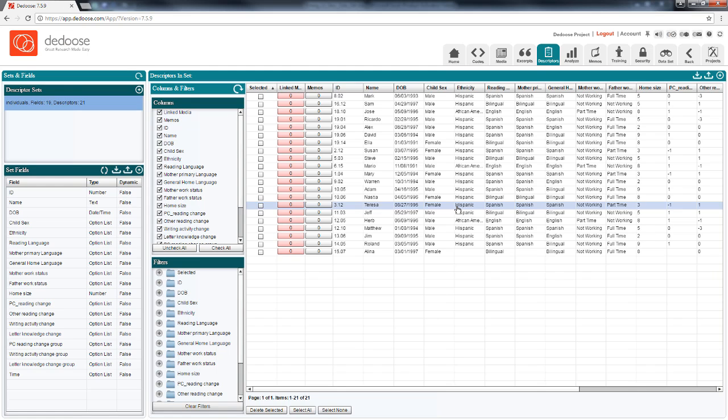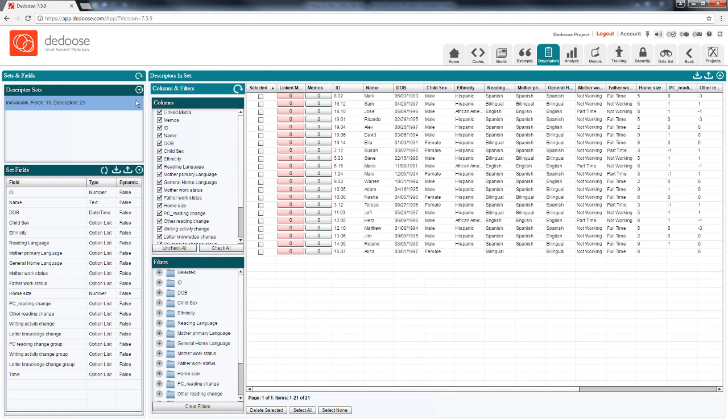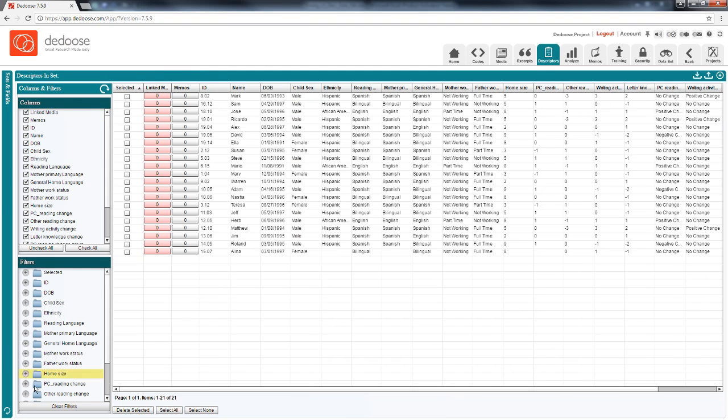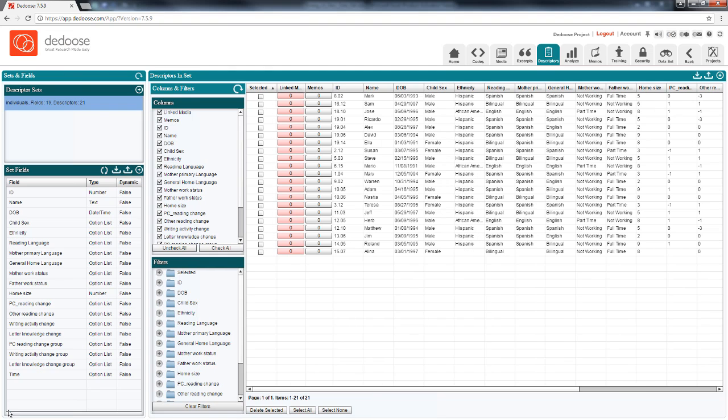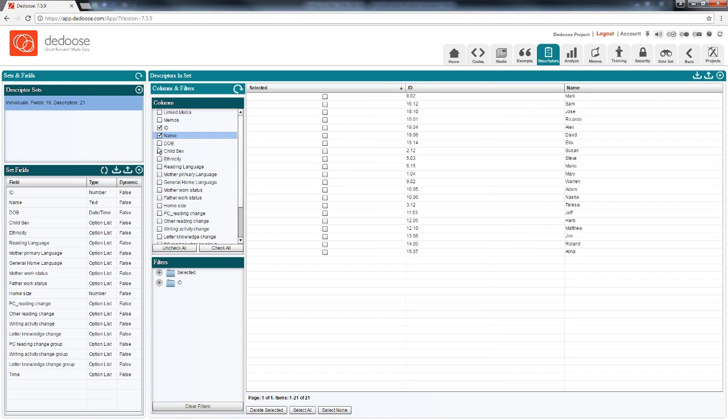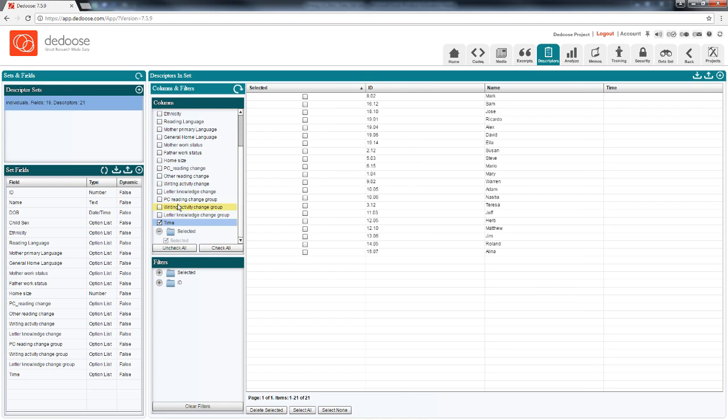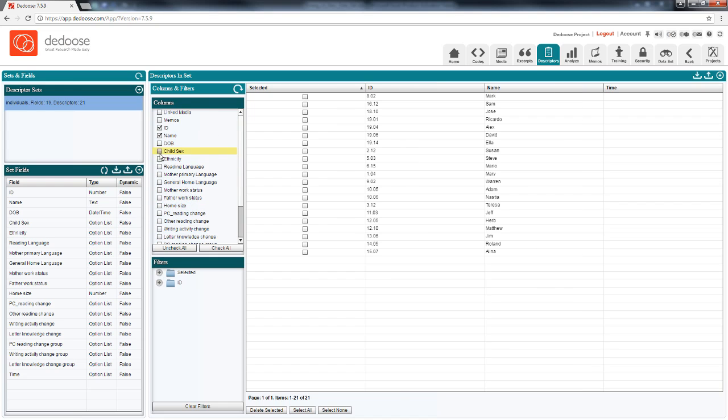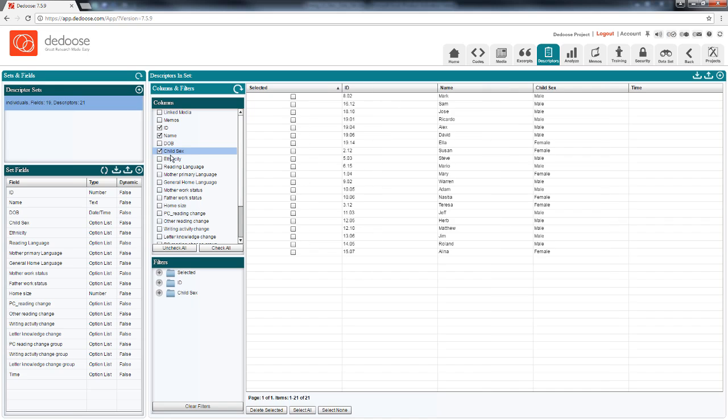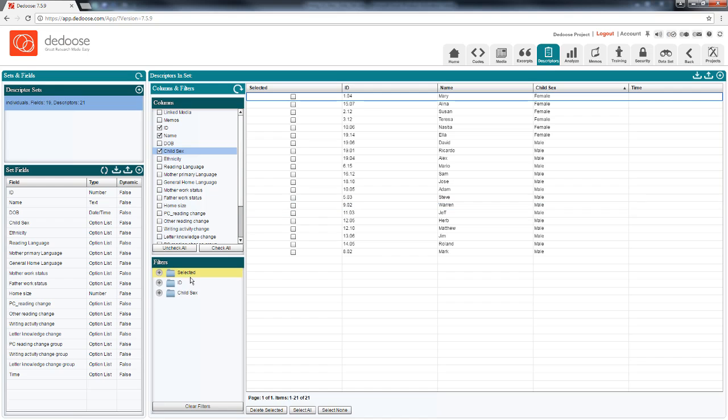So there are a few other things going on in the descriptor workspace. First, there are a number of controls for which data are in view. So here I can clear the fields, choose only a set of variables to look at. I can sort my data by any of these individual columns.